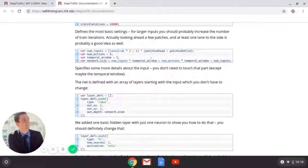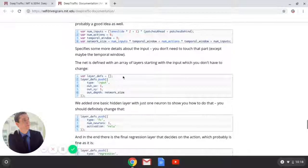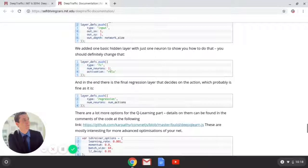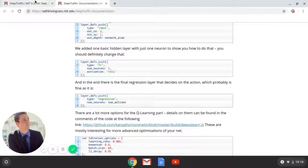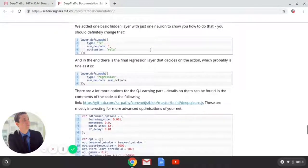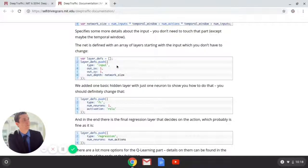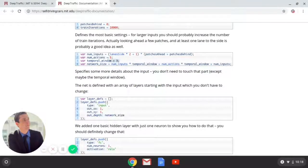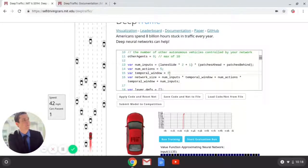Looks like this part probably doesn't need to be touched. Number of neurons — we're definitely going to have to change this because it only gives you one basic neuron to start out. You don't really need to touch most of this except maybe the temporal window. So we're going to change the temporal window to zero.